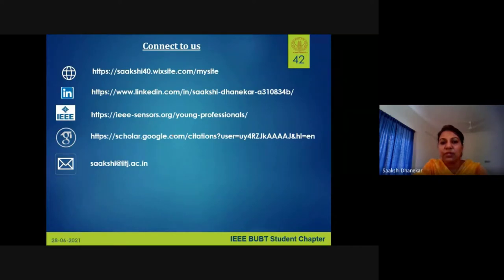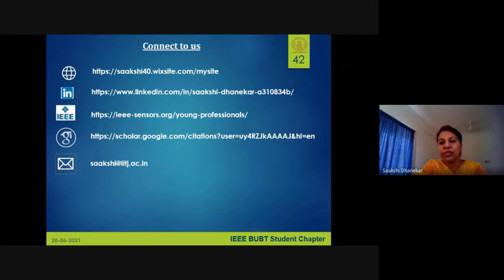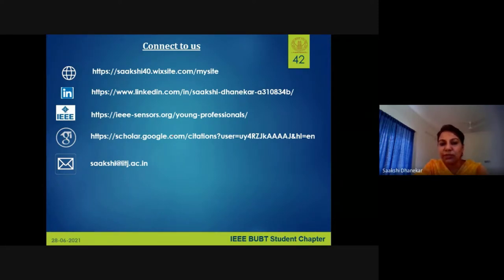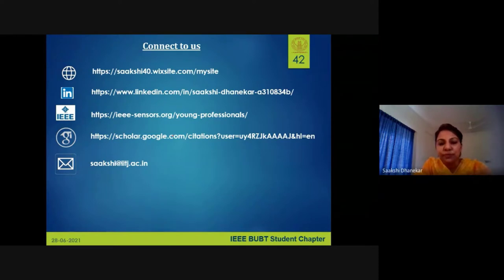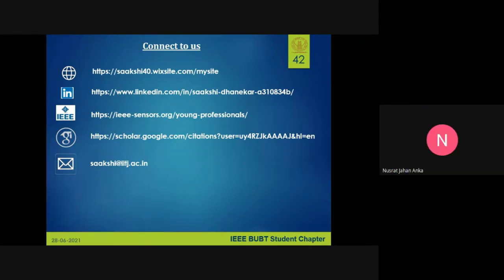These are some ways to connect — the speaker is the Young Professional chair for the IEEE Sensors Council and has started sensor chapters in Rajasthan and Delhi. Students are welcome to send an email with any doubts. Thank you for the amazing presentation — participants have learned a lot. We will now proceed to the Q&A session.